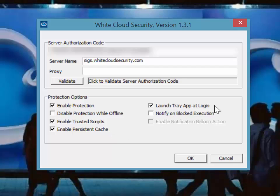Launch tray app at login does exactly that. Notify on blocked execution shows a popup when an item is blocked on this host.